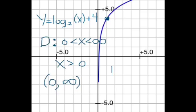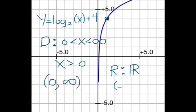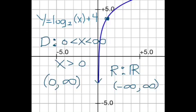As I said, the range is never affected either — the range is still all real numbers. We can write that in interval notation between negative and positive infinity. This line continues on down the graph, getting very close to the y-axis without ever reaching it. The asymptote remains at x equals 0. Notice that logarithms do not have horizontal asymptotes — they only have vertical asymptotes.